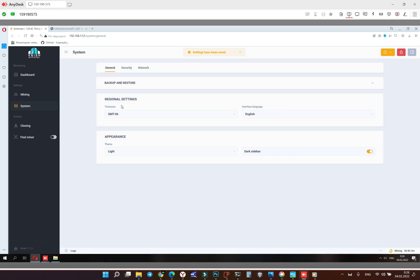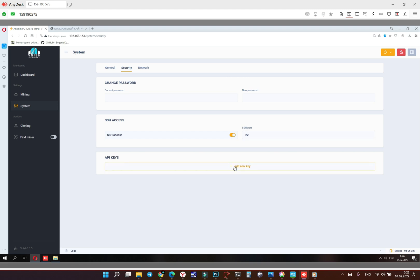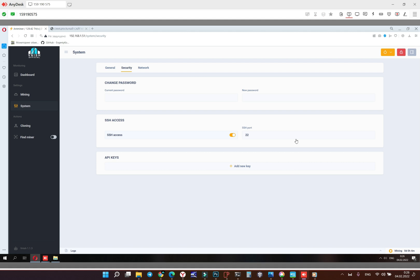Okay now security. Here we can change the password, open or close SSH port, and activate the API keys for our web monitoring named Anthill. But this version still not working in Anthill, in next version it will work.